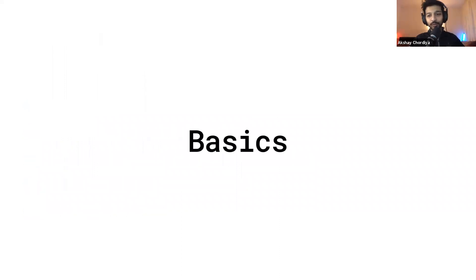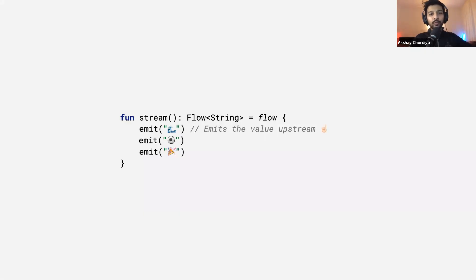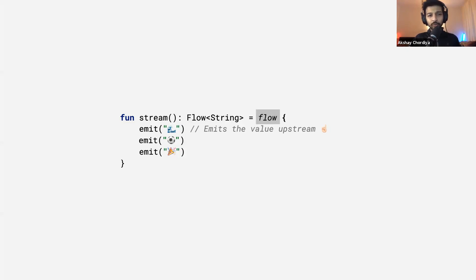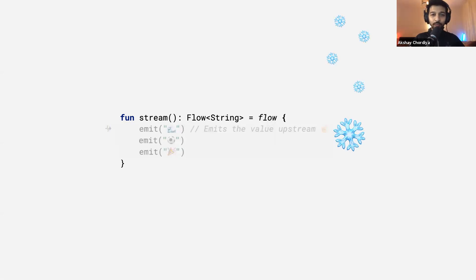Let's look at some basics of flow. With flow, there are two components: the emitter and collector. The emitter emits new values; the collector receives those values. Here's an example emitter emitting three emoji values upstream. This flow returns a flow of string, very similar to how you'd return a list of string. There are various ways to create a flow using something called a flow builder — functions provided by the Kotlin coroutines library that internally create a flow instance. Since flow is cold, nothing inside the flow builder block is called until there is a subscriber or collector observing those values.